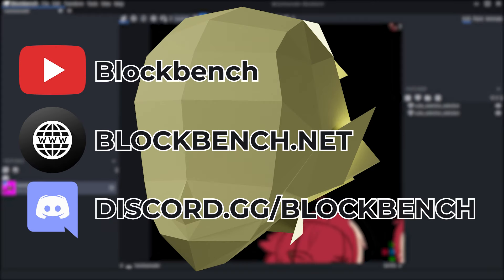To learn more about BlockBench, visit our YouTube channel or go to our website blockbench.net or even our Discord, which is discord.gg/blockbench.